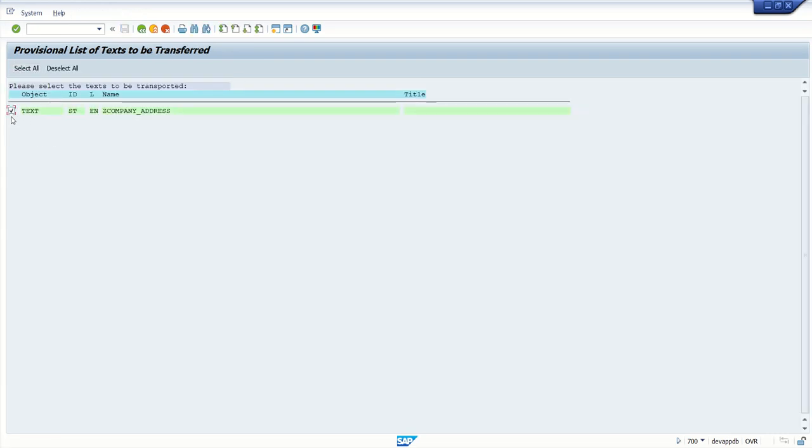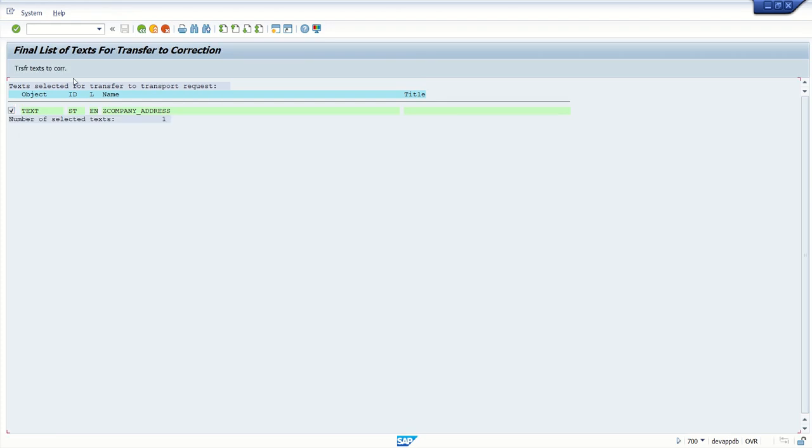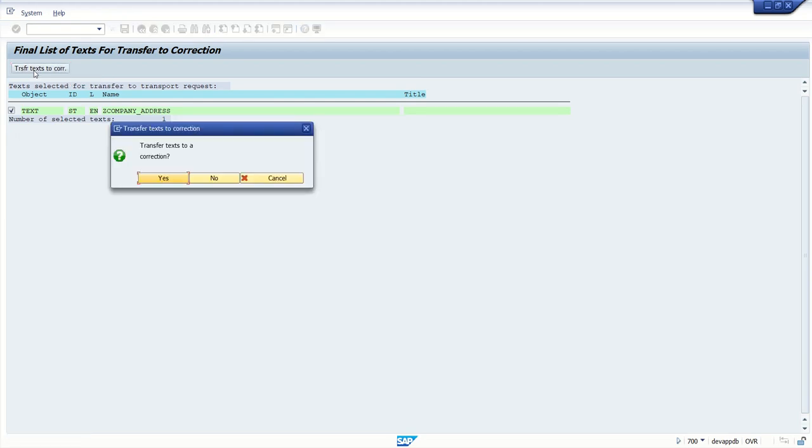So here you can see by default it is selected. Press enter. After pressing enter, here at top we can see this button, transfer text to correction, that is TR. Click on this button.